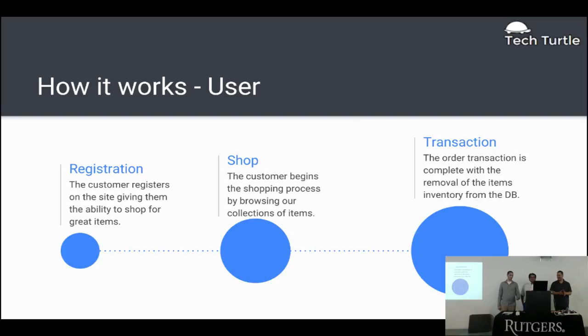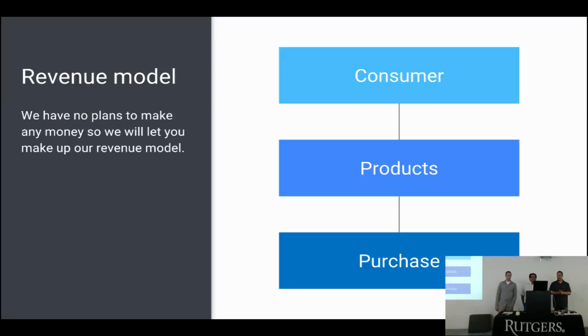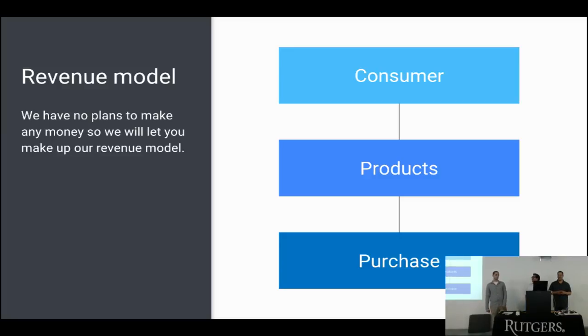And for the user, all you do is register, you shop, and then you purchase. And our revenue model, we didn't really create one because we weren't going to use it for anything, just for his company. But if we were to use a revenue model, we would do a subscription-based model. And also we would charge a percentage of each transaction.